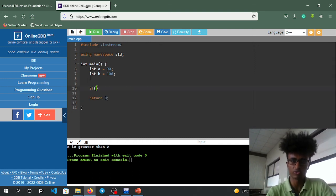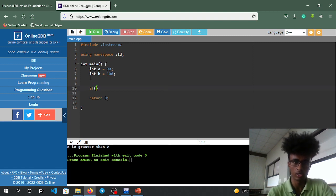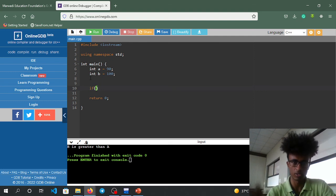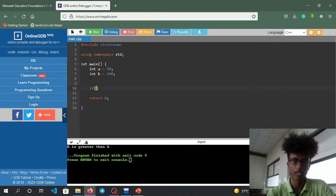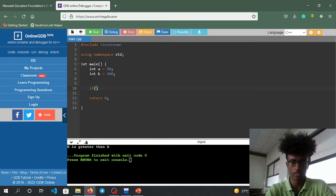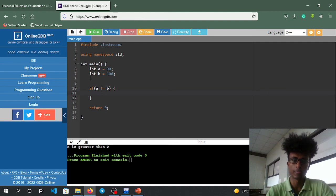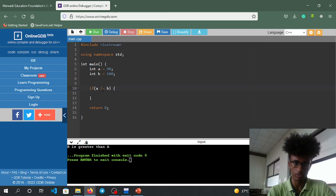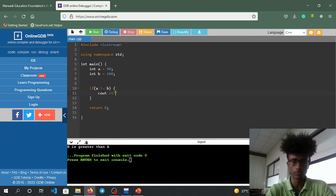For different from, use != (not equal). In mathematics, we use different symbols, but in code we use !=. This checks if a is different from b.